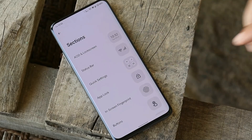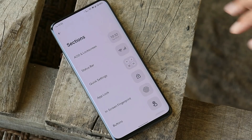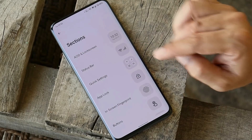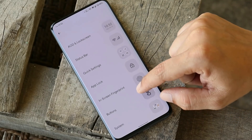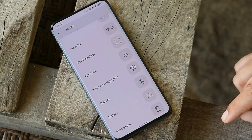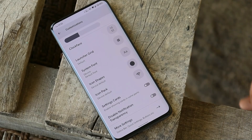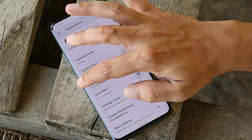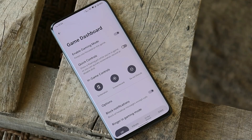There are lots of customization options which you can try out — like always-on display, status bar, quick settings panel, app lock, in-screen fingerprint, and many more. Until now most of you guys must be aware of the customization part of Dot OS so I'm not going in depth about it.